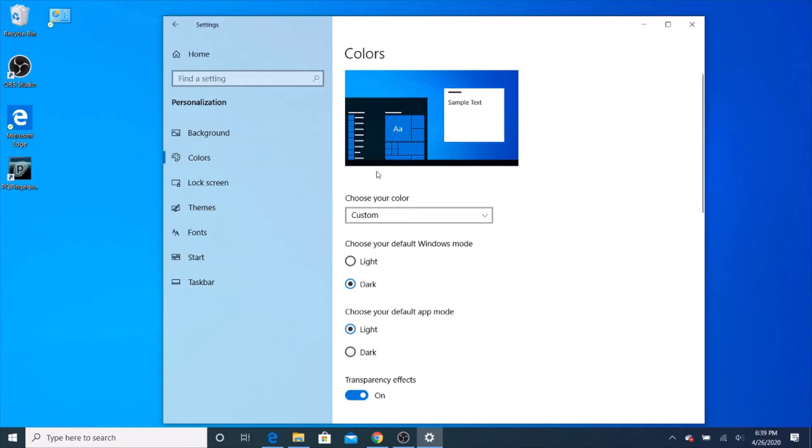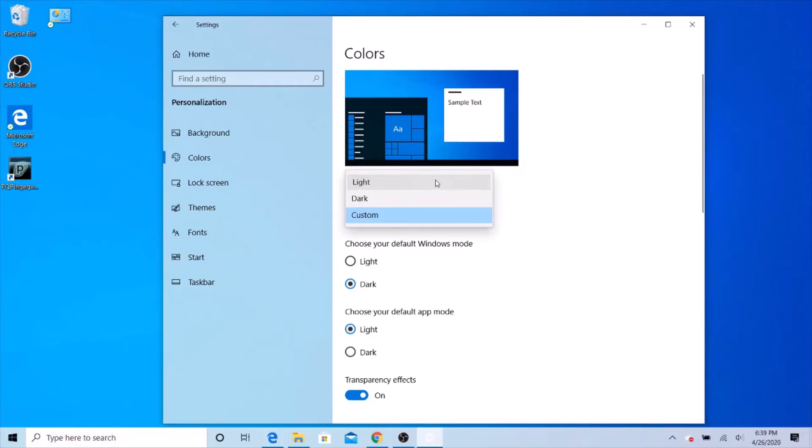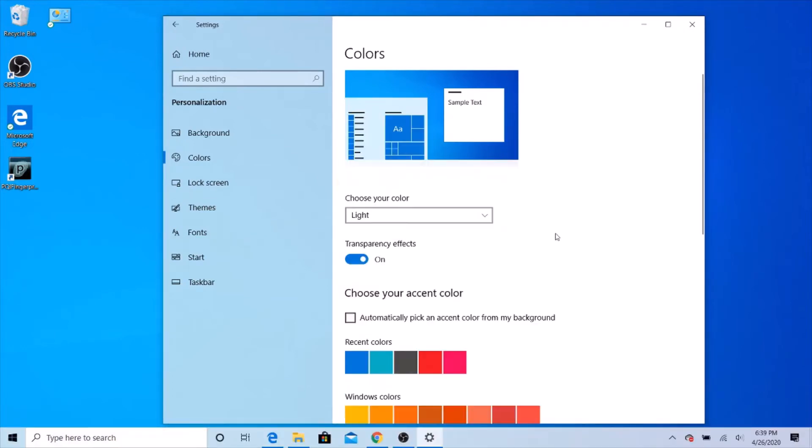Once you're in colors, most people are going to have a custom color, like how Windows normally is. Now, if you want it all light, you click the light, and now you're in light mode. And as you can see, the difference.